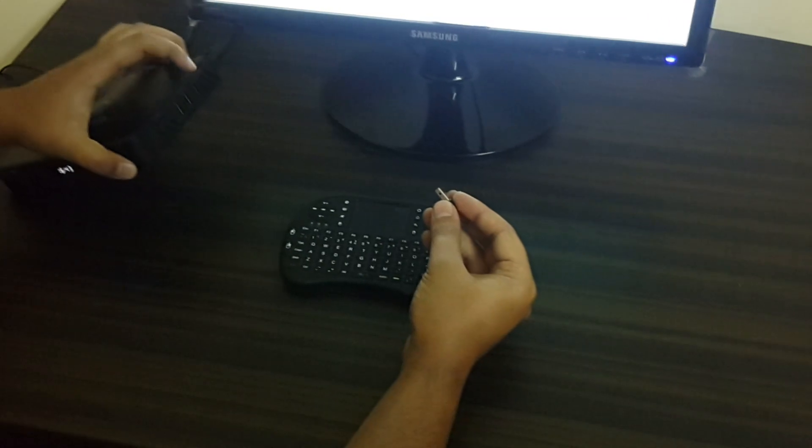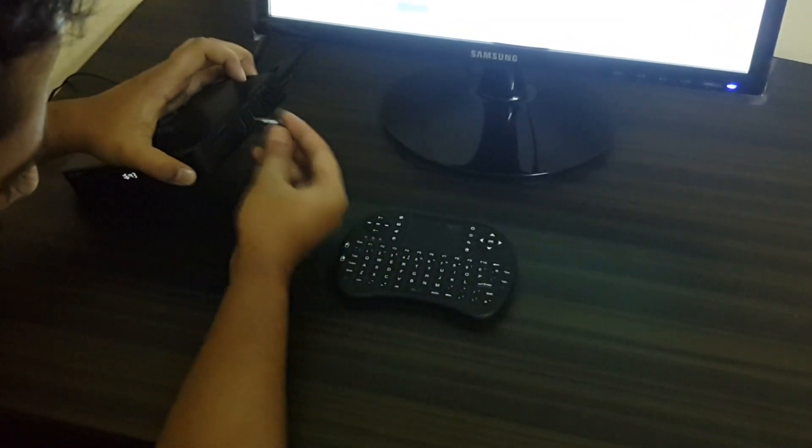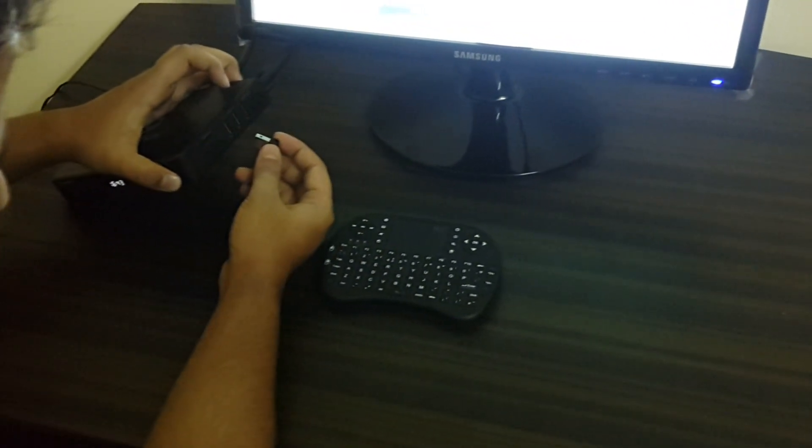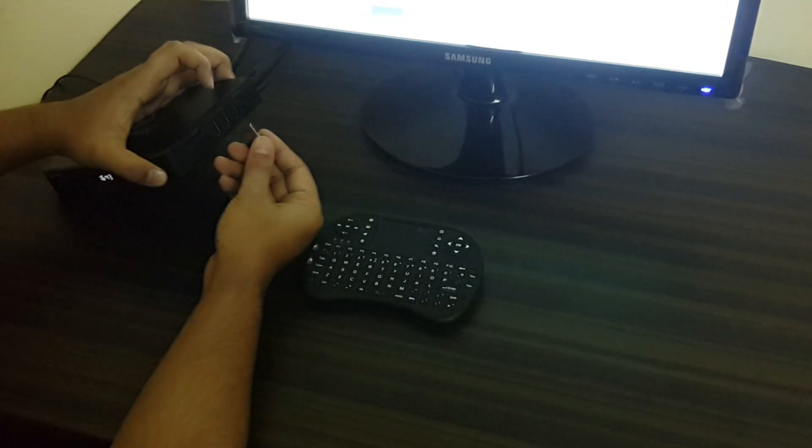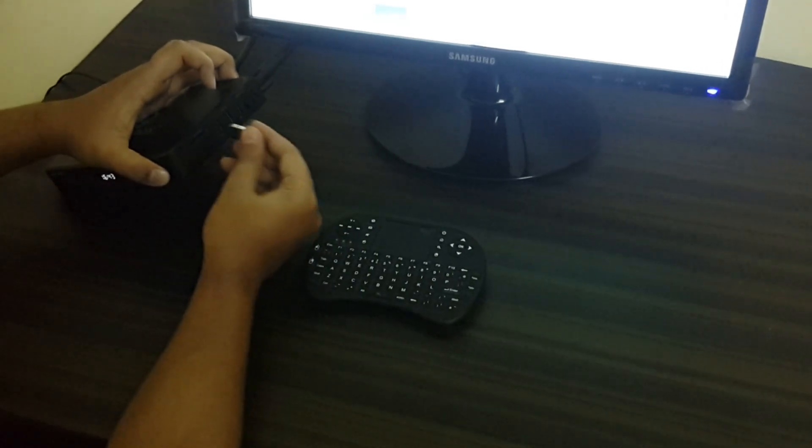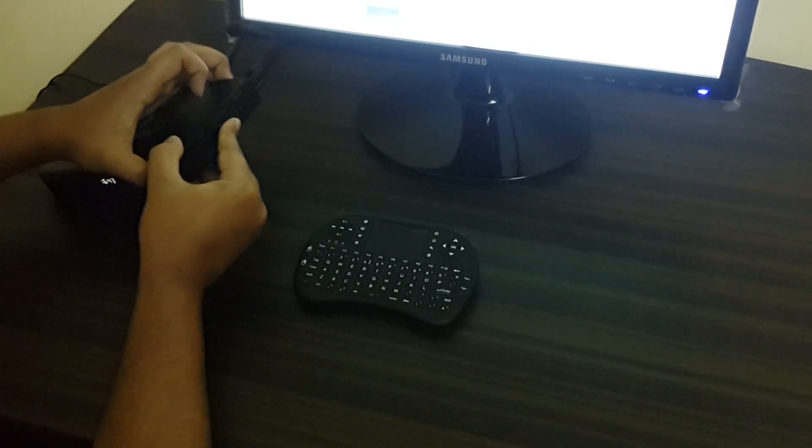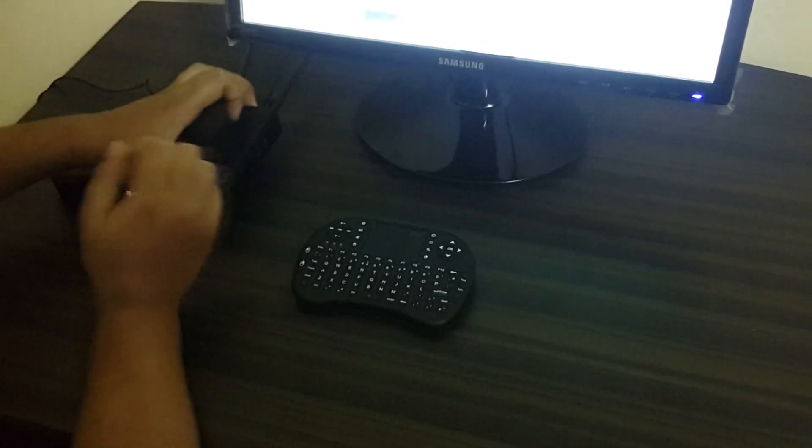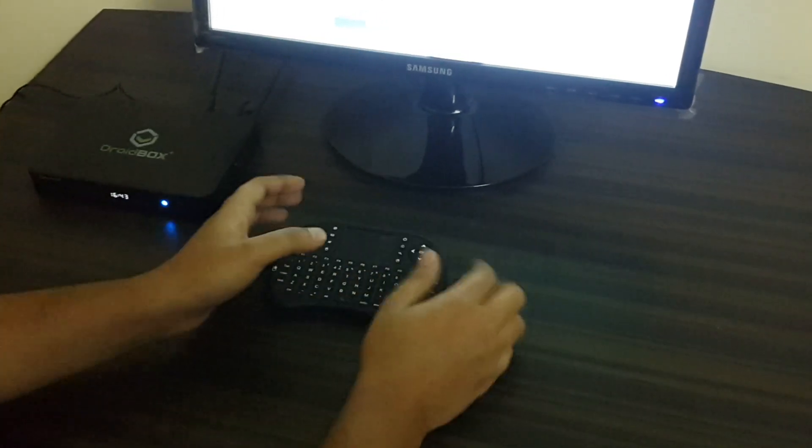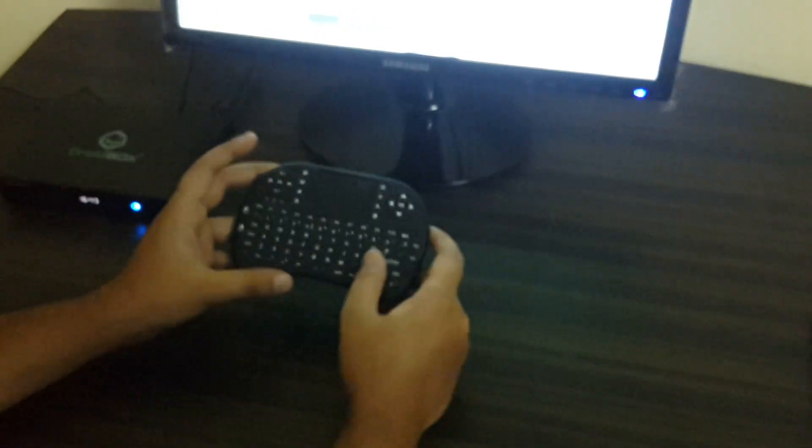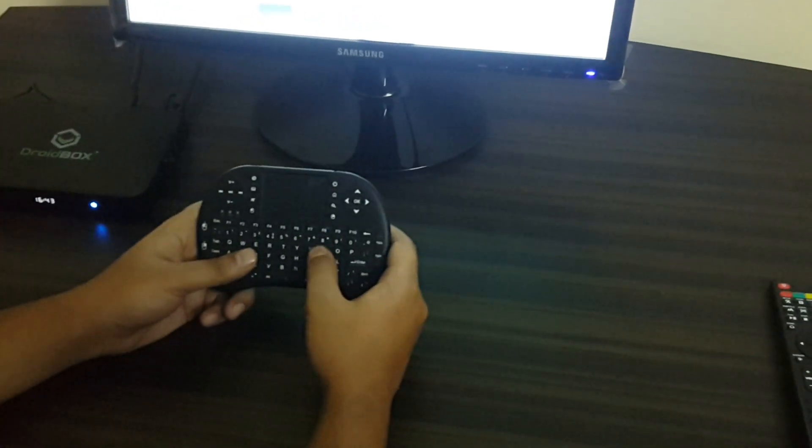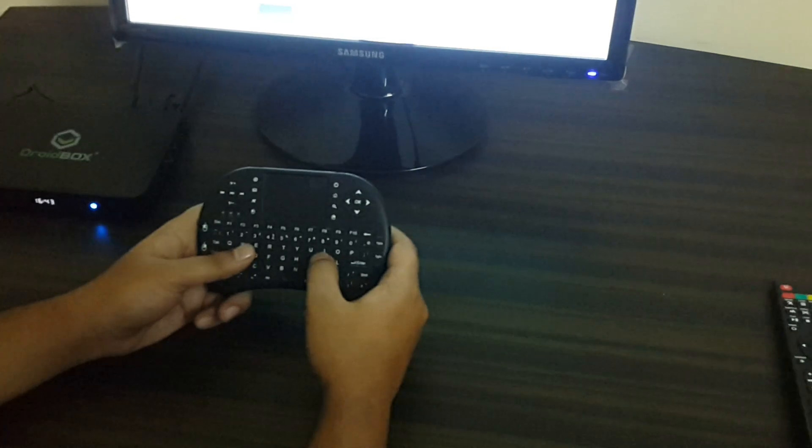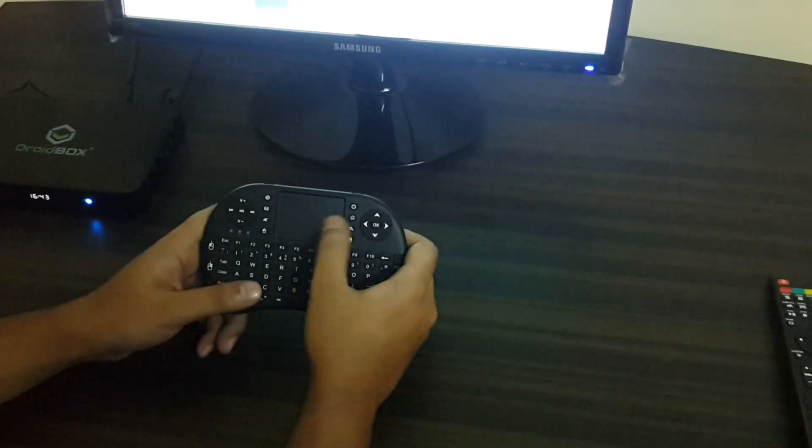The dongle needs to be fitted onto the USB ports of the box which is on the side of the box. I will just fit this dongle onto the USB port now. This is in already, so now our remote can work and the trackpad can function.